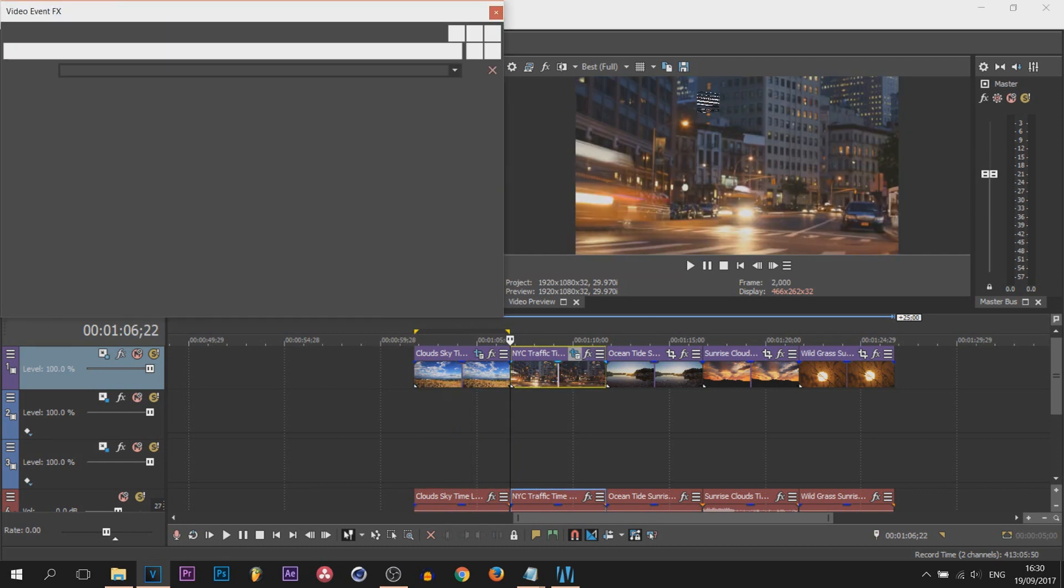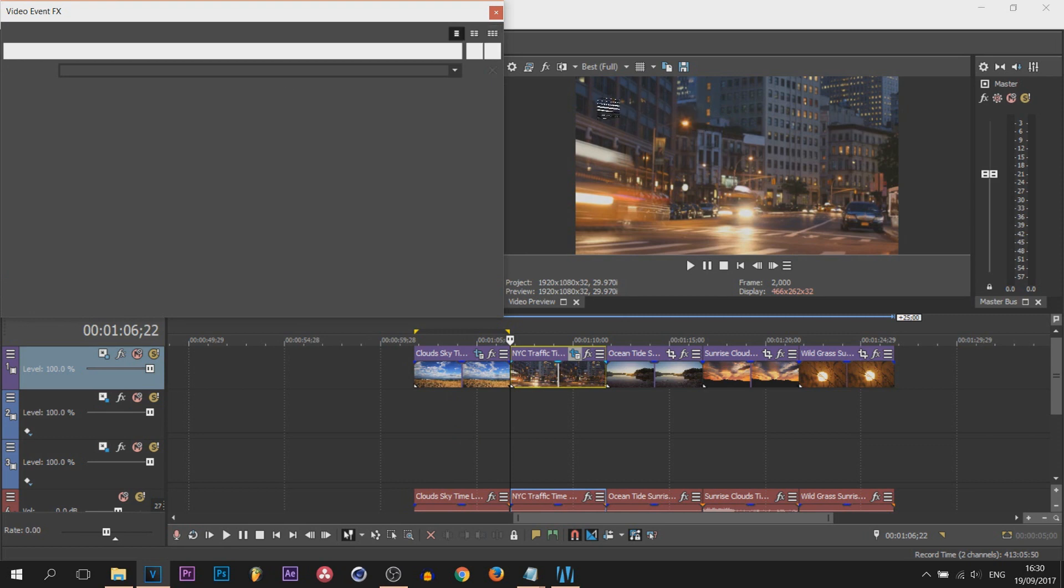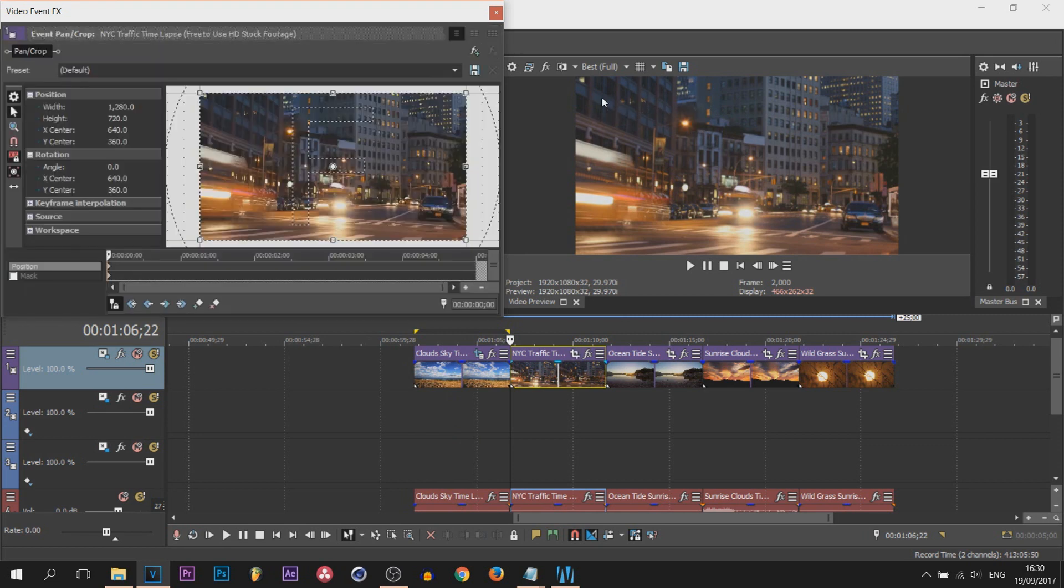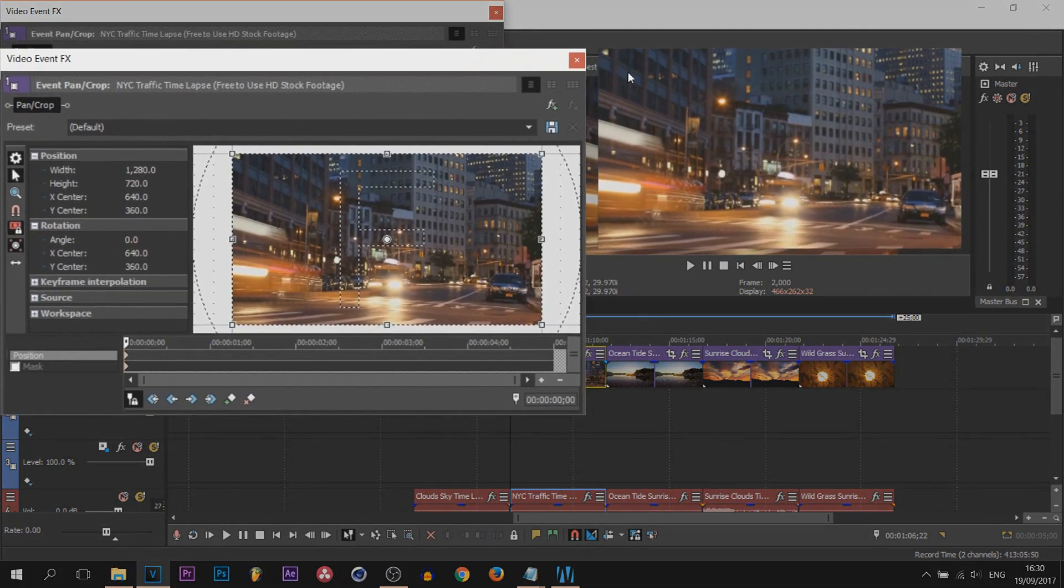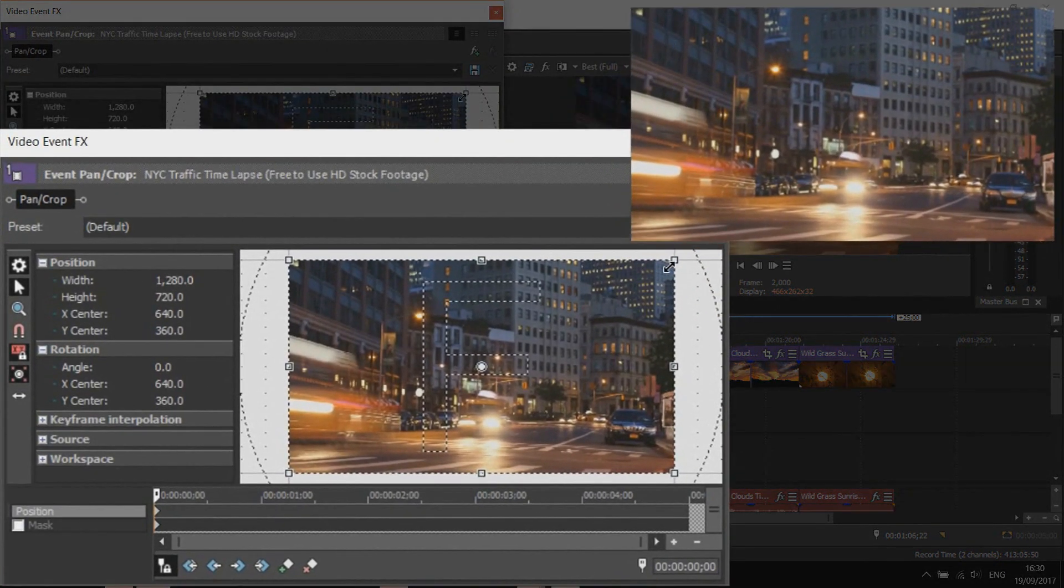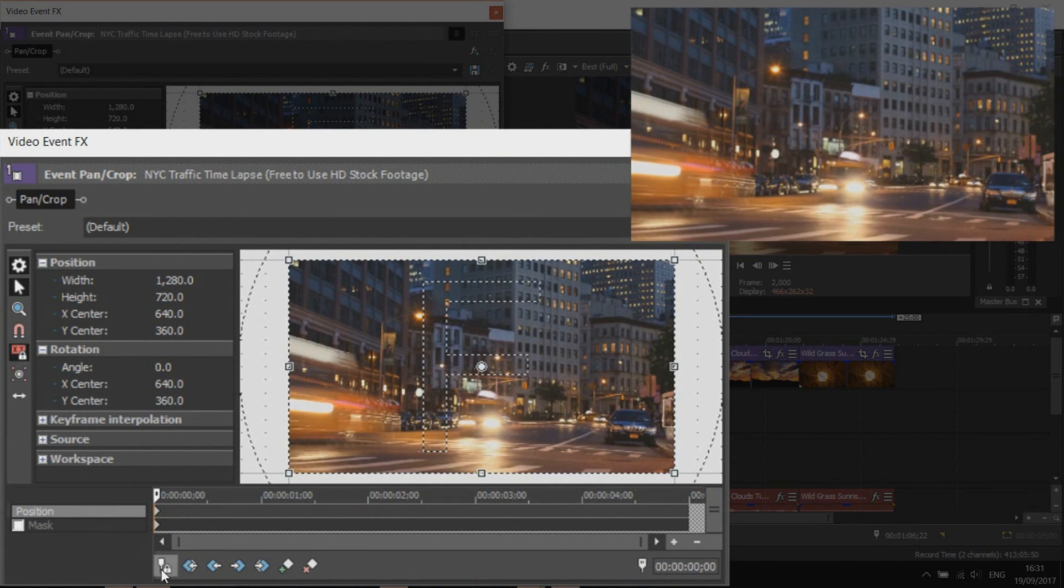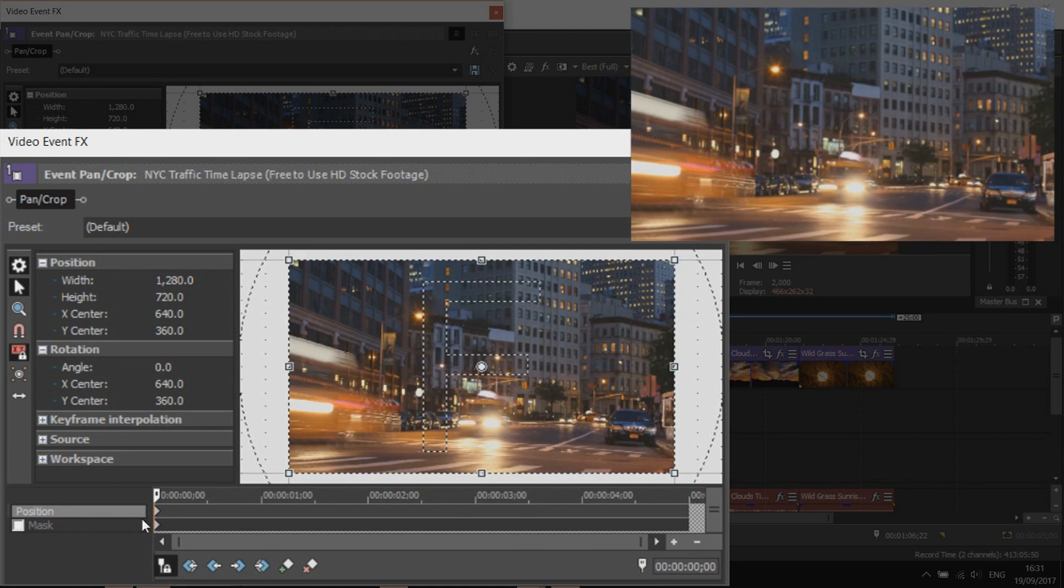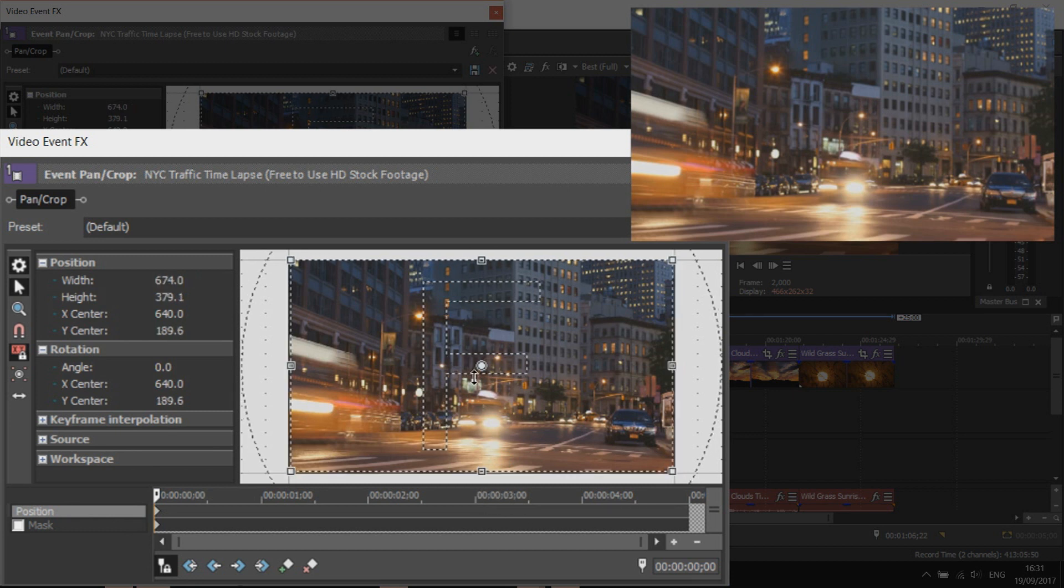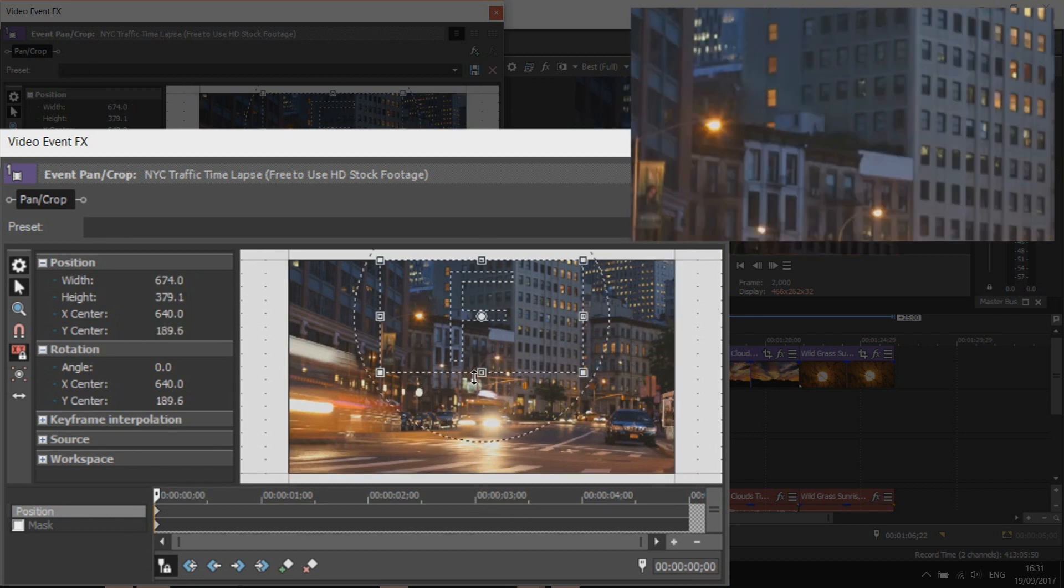The next one is basically coming in from the top of the screen and zooming out. Again a very simple one, all of these are simple. This time have size about center unchecked, make sure sync cursor is still checked, make sure you're still on position and make sure you're still on the first keyframe. Simply drag from the bottom and zoom into something above. I just went straight above into this building here.